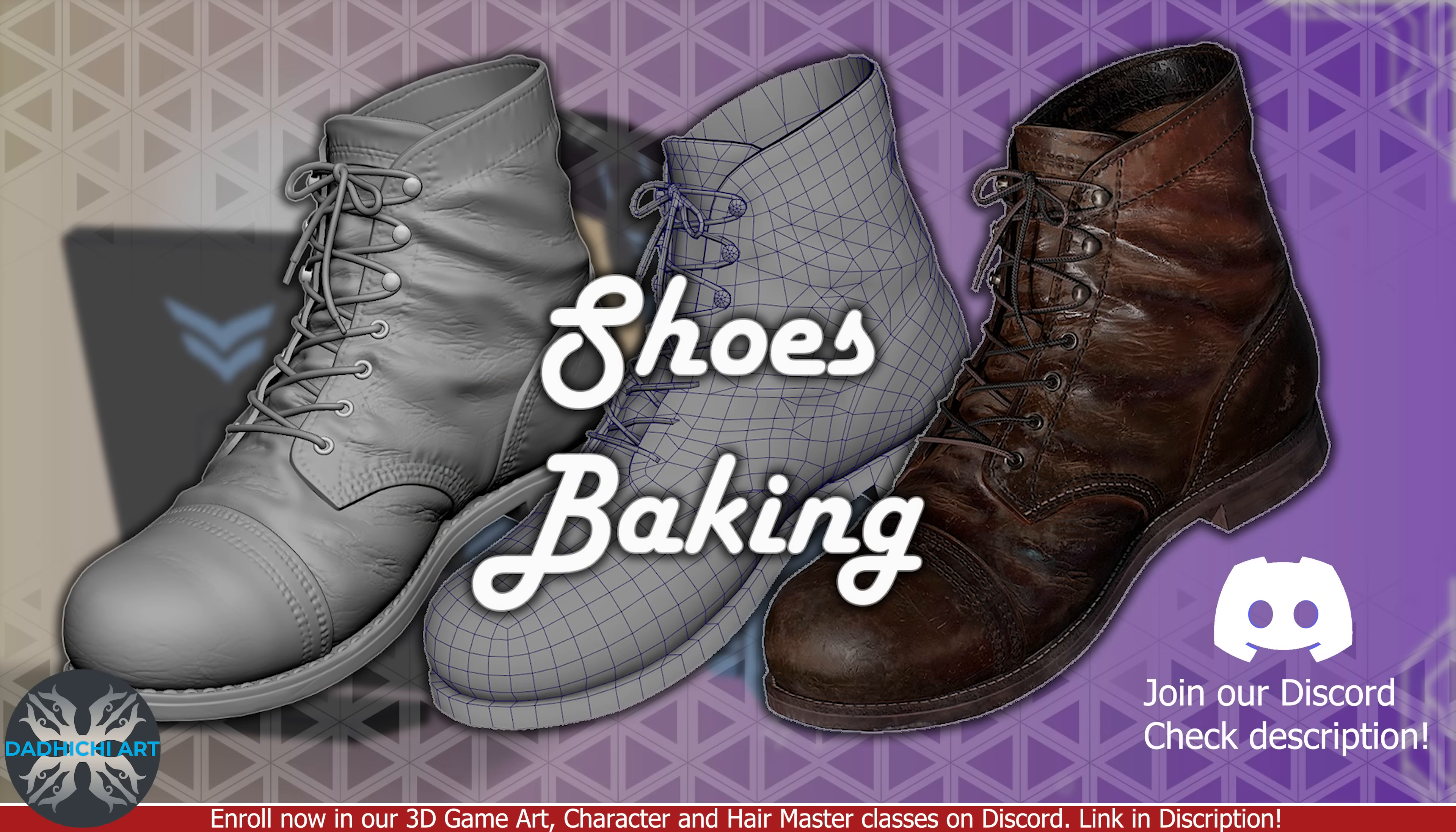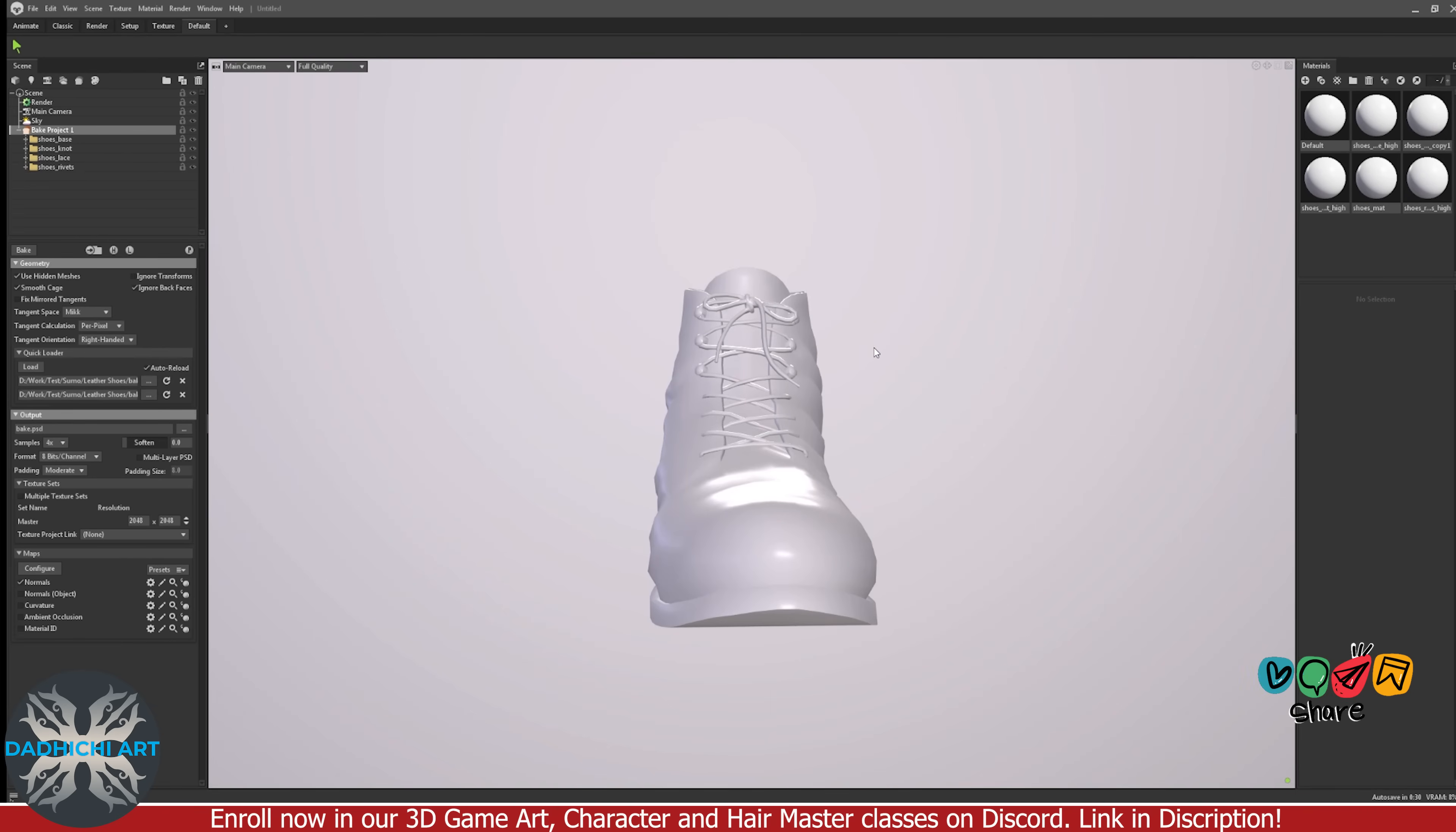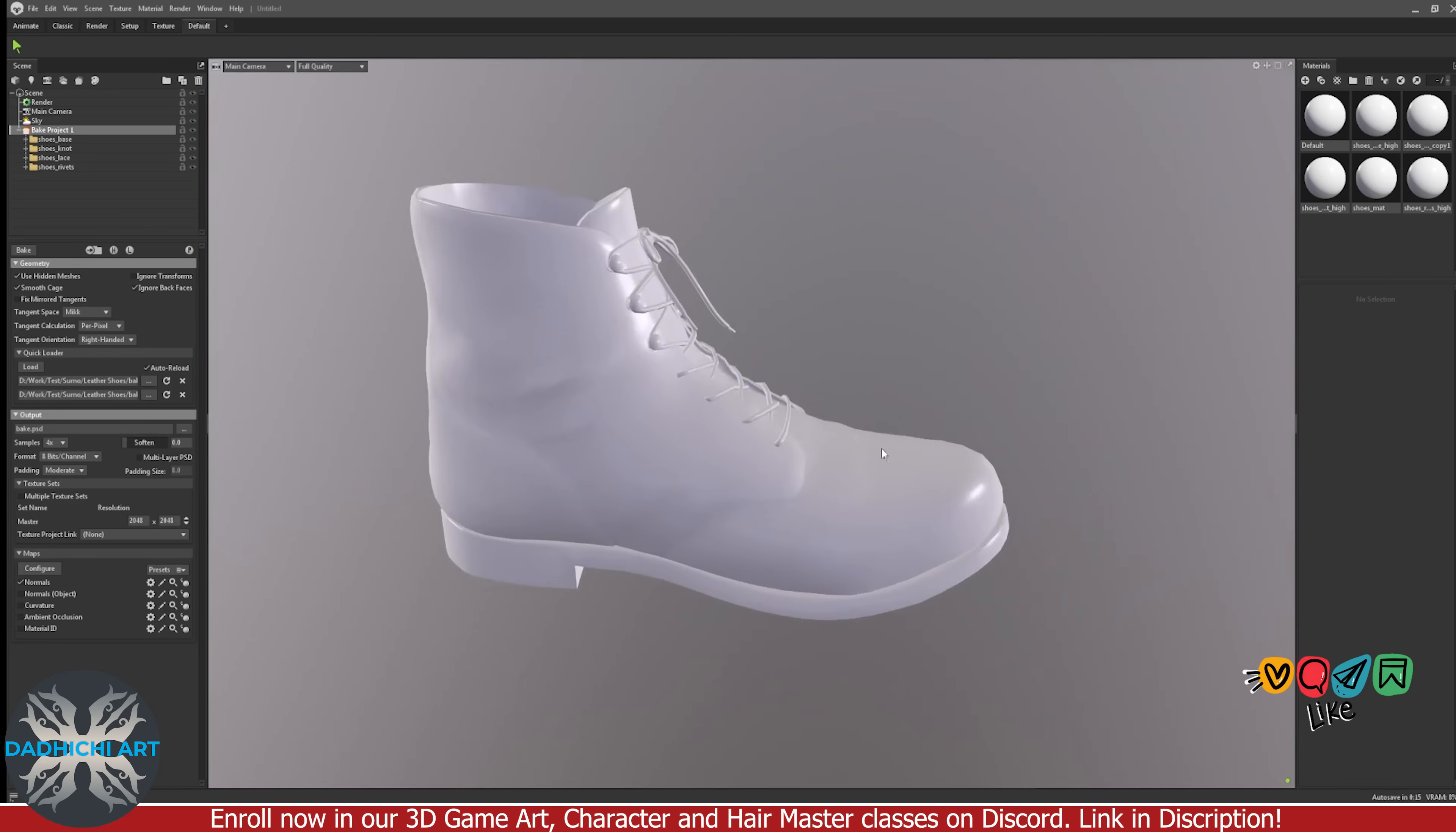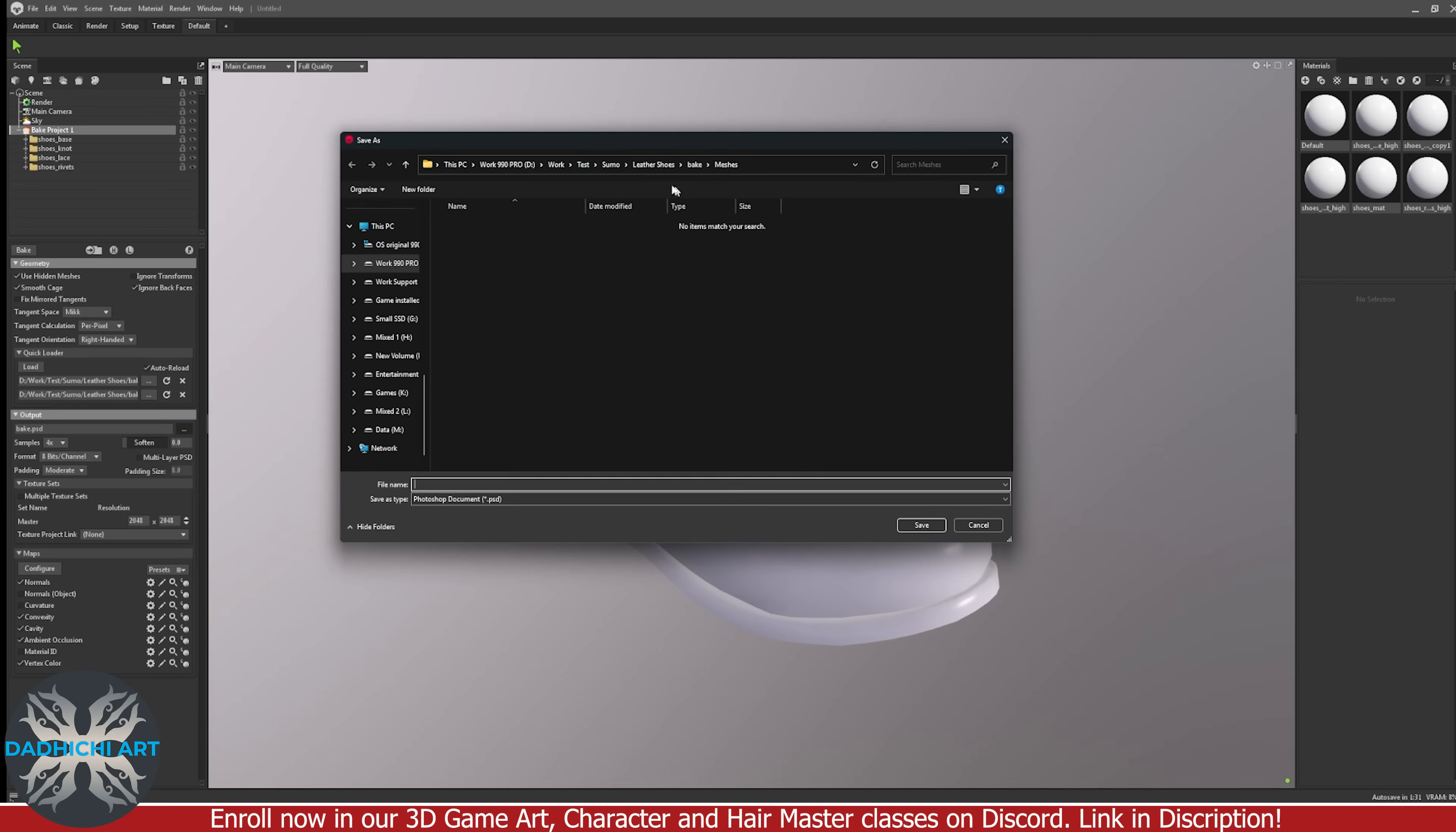Let's bake texture maps in Marmoset Toolbag. Open Marmoset and add a baker. Select load option and choose both high poly and low poly files. They will automatically be loaded separately in Marmoset. Now for maps, we'll bake normal, AO, convexity, cavity and vertex color. If required, you can select other maps as well. Give power to your maps and hit bake.